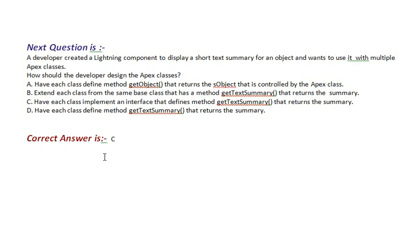Option A, have each class define method getObject that returns the SObject that is controlled by the Apex class. Option B, extend each class from the same base class that has a method getTextSummary that returns the summary.